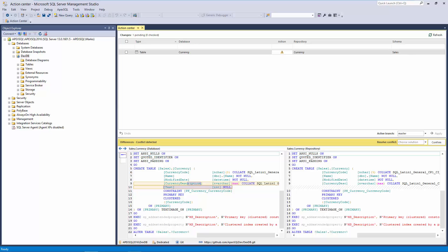Apex SQL Source Control offers three options to resolve conflict. The first one, Keep Local, means that the changes from the current machine will override changes already pushed to a repository. Take the repository will apply changes from the repository against a local copy of a database, overwriting local changes.